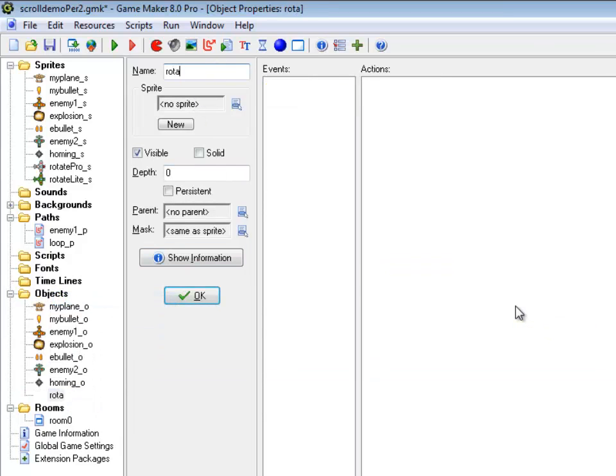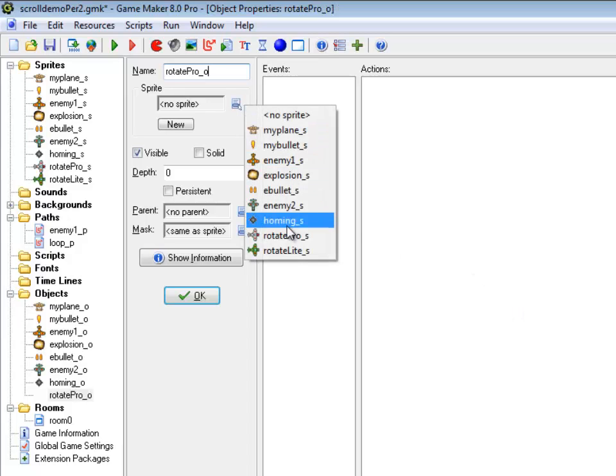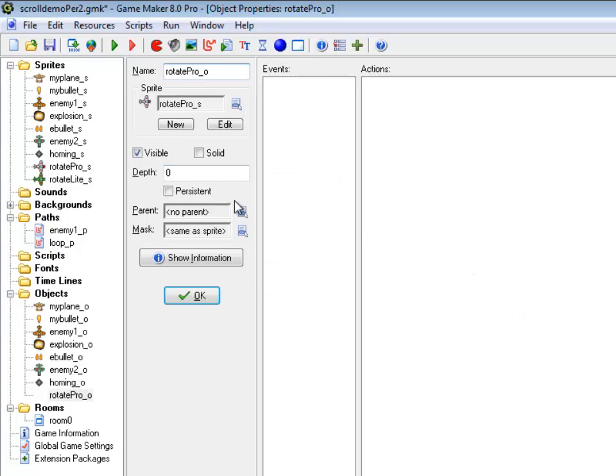I'm going to create rotate_pro_object. It has this sprite. And I'll go ahead and do this guy to start with.